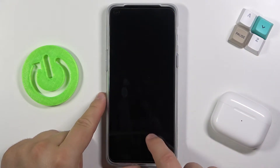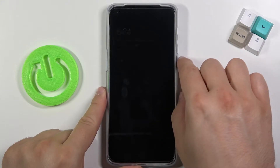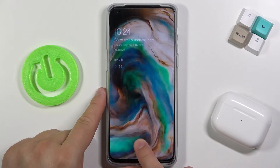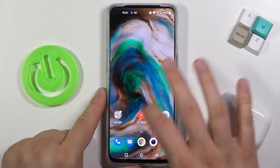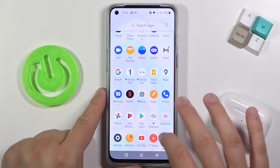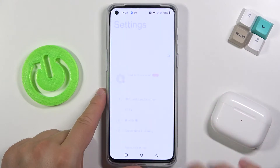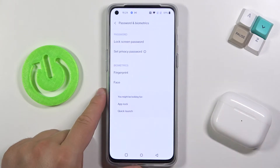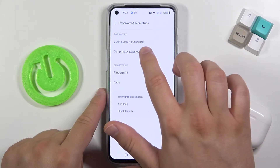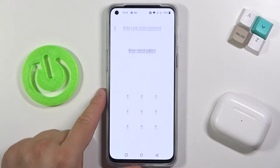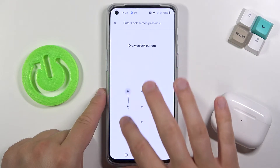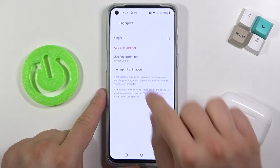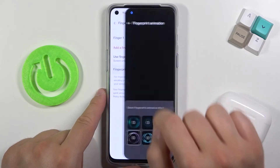Take a look at mine. When I try to unlock the screen there is my animation, and if you want to change it you have to go to Settings, then find Passwords and Biometrics, go to Fingerprint, input your current lock method, and go to Fingerprint Animation.